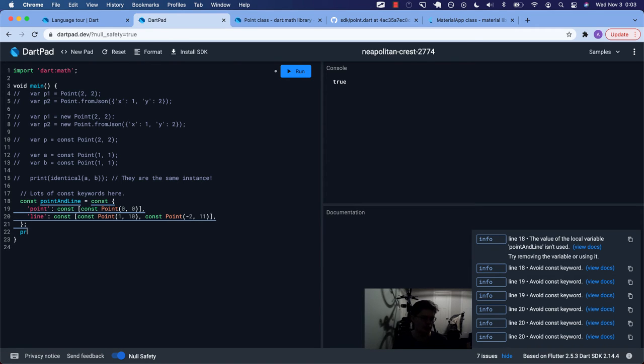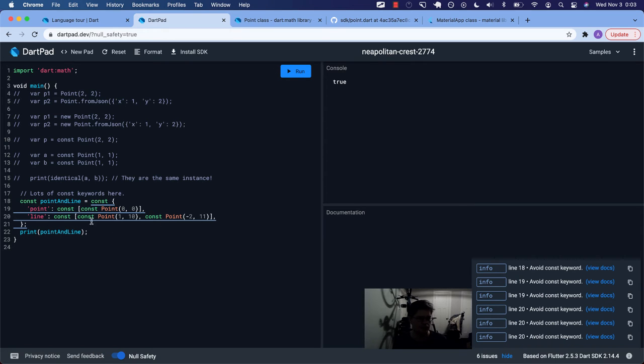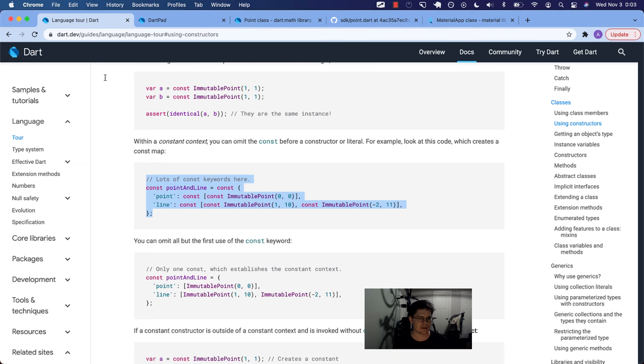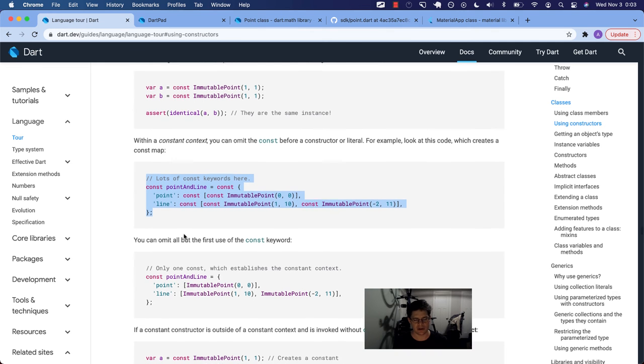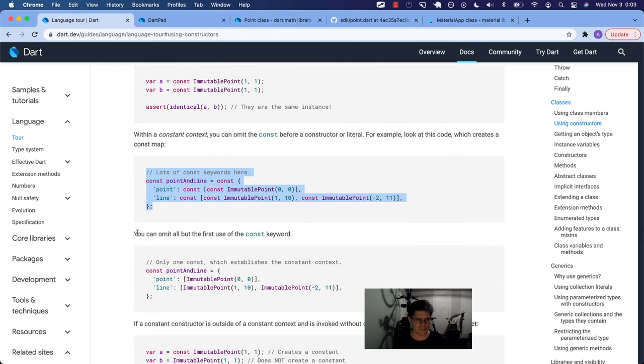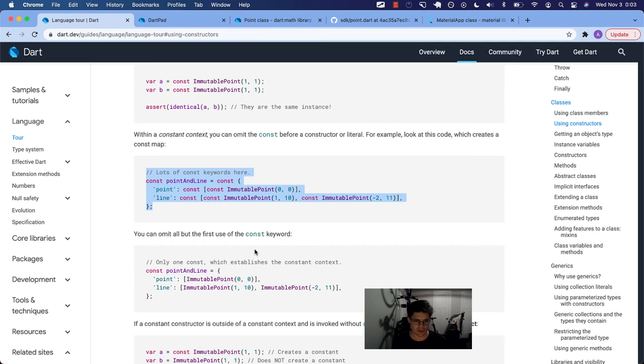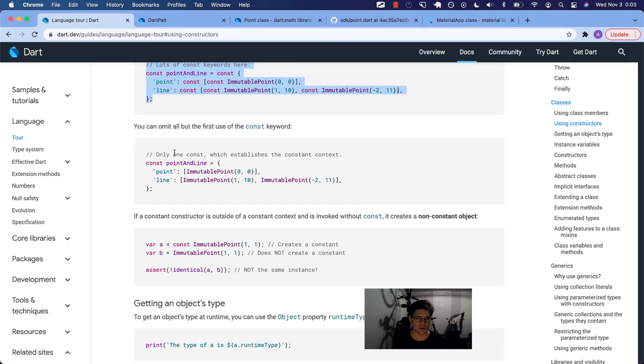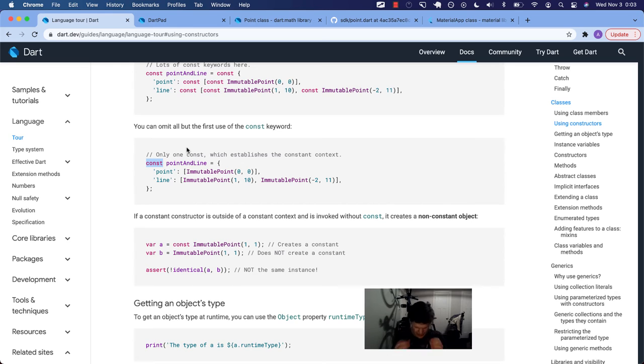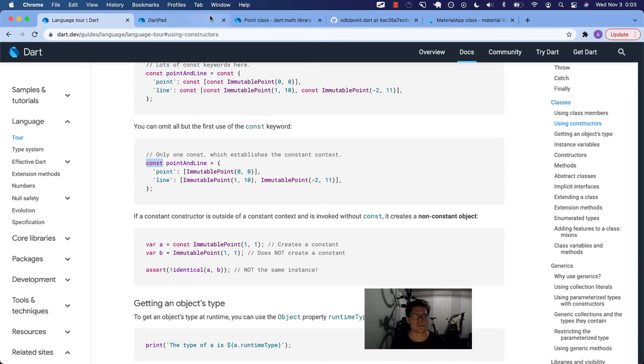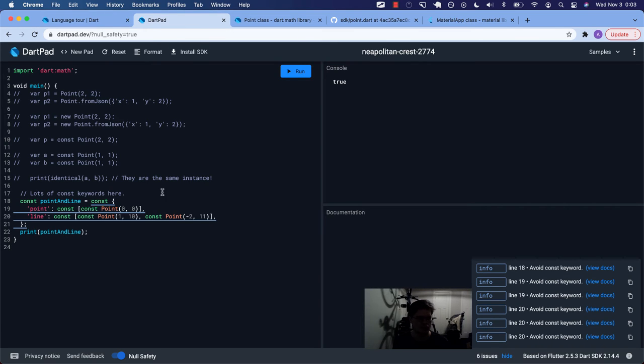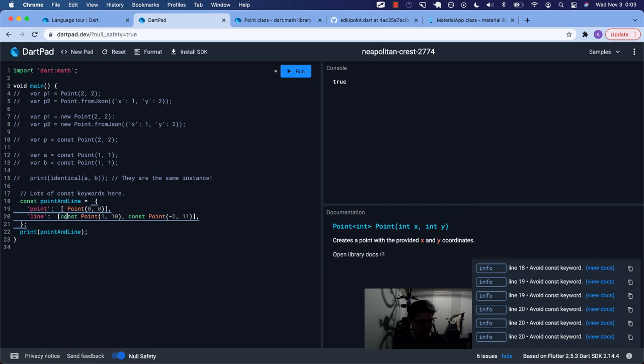Later it says, hey, it's not being used. So if we really wanted to print point and line, the next part of the documentation says you can omit all but the first use of the const keyword. It says only one const, which establishes the constant context. It's this one. Man, my eyes. So basically we can get rid of that. We can get rid of that. All these const keywords.